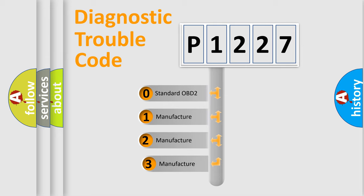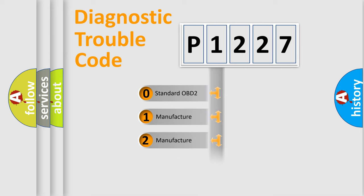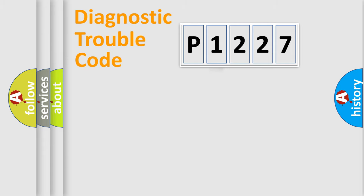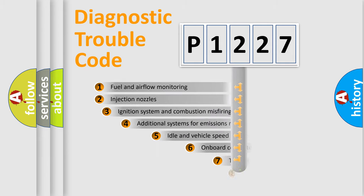If the second character is expressed as zero, it is a standardized error. In the case of numbers 1, 2, or 3, it is a manufacturer-specific error expression.